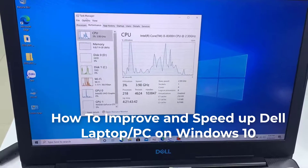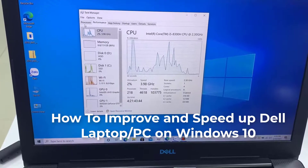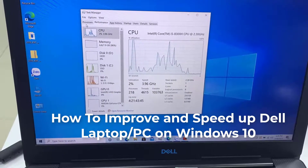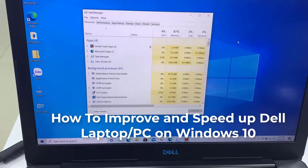Hi guys, this video will show you how to improve and speed up a Dell laptop on Windows 10.